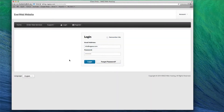Your EverWeb hosting plan allows you to host an unlimited number of domains. This means that you can host all of your websites on one hosting account. In order to use one of your other domains with your EverWeb hosting account, you must first set up the domain as an add-on domain.